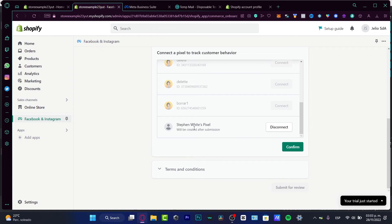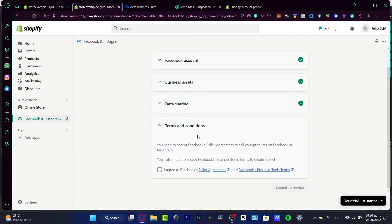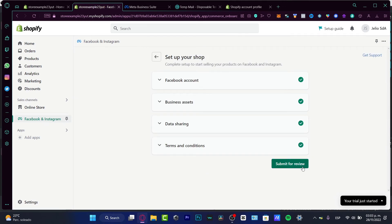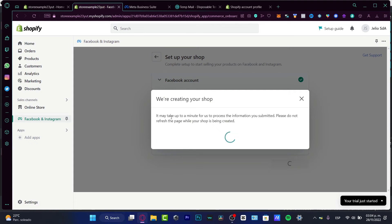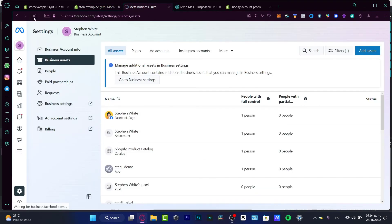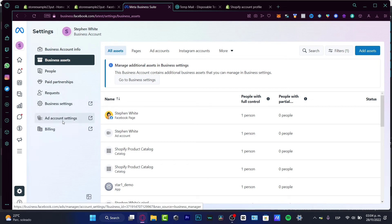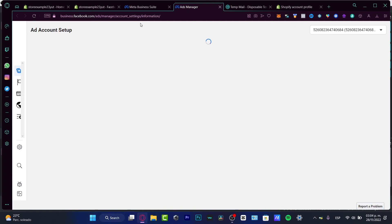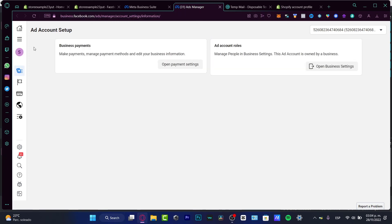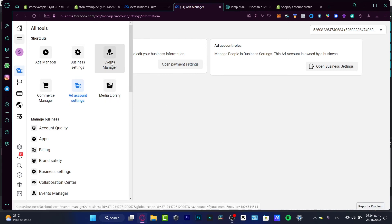A new pixel will appear. This pixel is going to help me track customer behavior and all the tracking data from my website. Click Confirm, agree to the Facebook seller's equipment terms, enable it, and go into Submit for Review. It might take a few minutes to process the information submitted. Go back into your Meta Business Suite and reload the page. Then go into your ad account settings to check the Events Manager and see if your new tracking pixel has been added successfully.